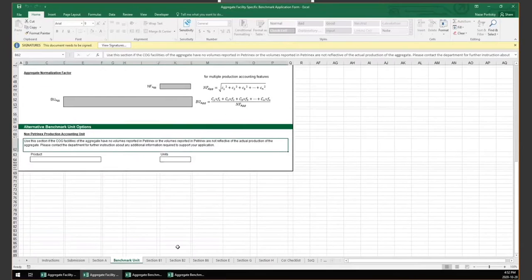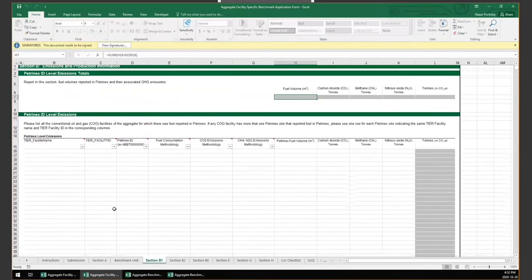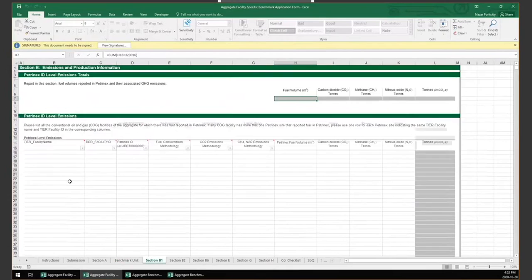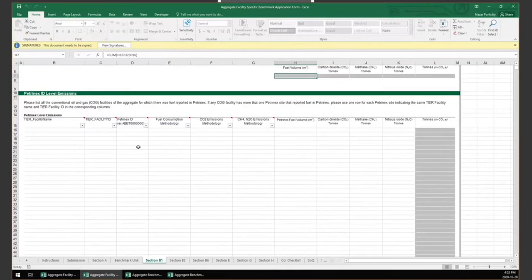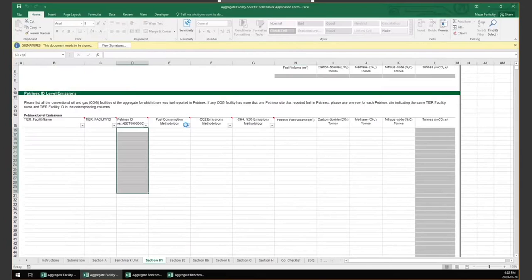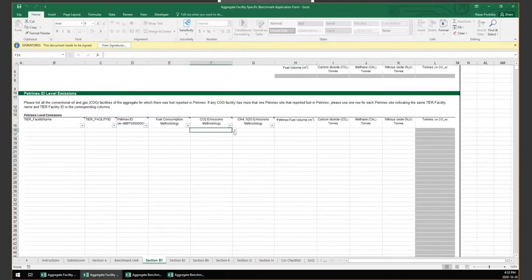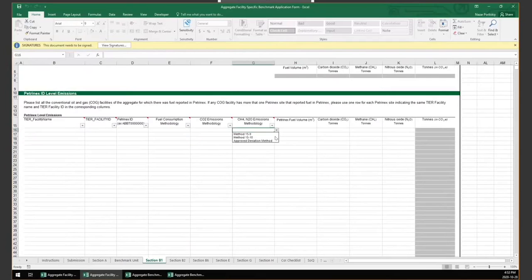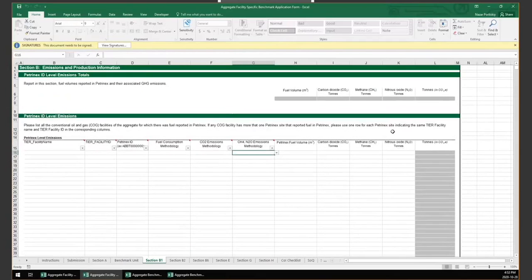In the Section B1 tab, aggregate facilities are required to provide stationary fuel combustion emissions for each Petronex ID contained within the aggregate. In addition, the aggregate facility must identify the quantification methodology used in determining fuel volumes and emissions. This tab has about 23,000 rows, which should be enough for most aggregate facilities. If additional space is required, please contact us for further assistance.